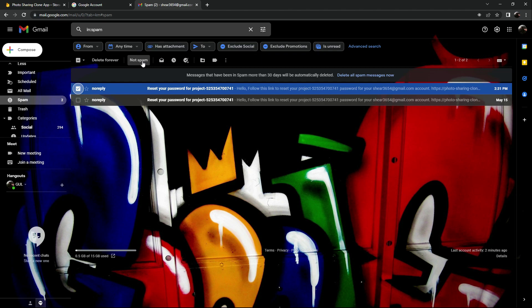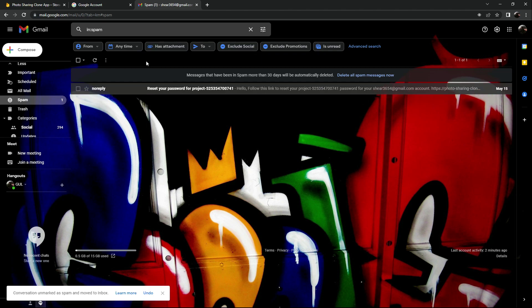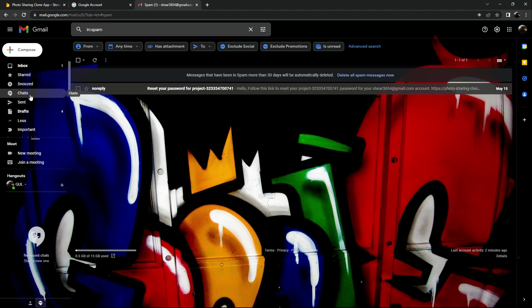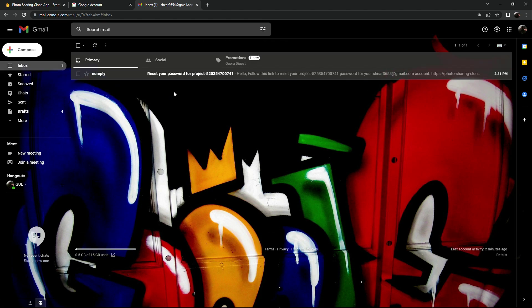Click on the no-reply email and click 'Not Spam' — it will send it back to the inbox. As you can see it's been moved to inbox. Then click on the inbox and there we go: 'Reset your password for project' from no-reply.